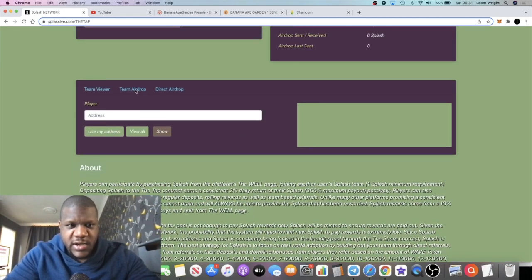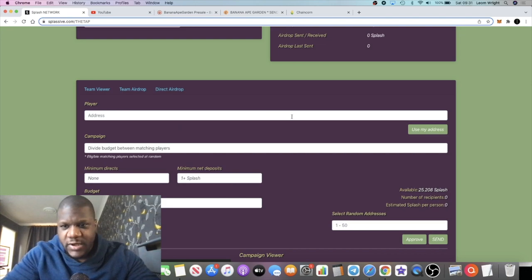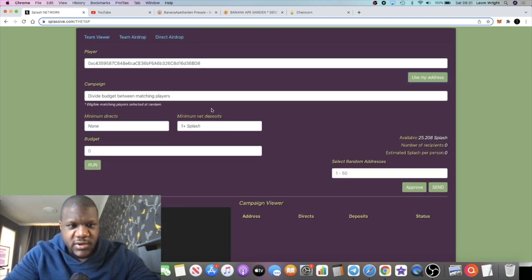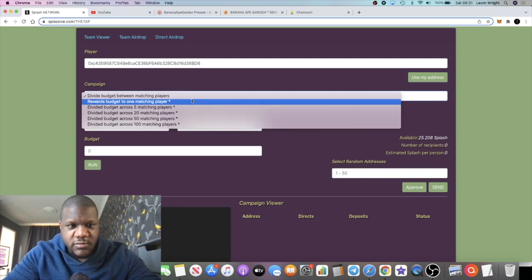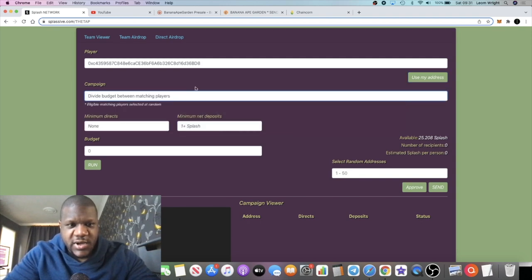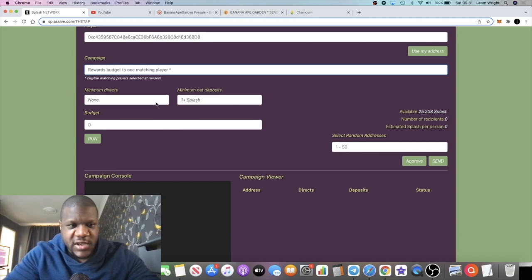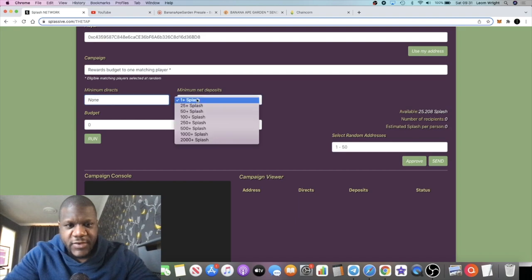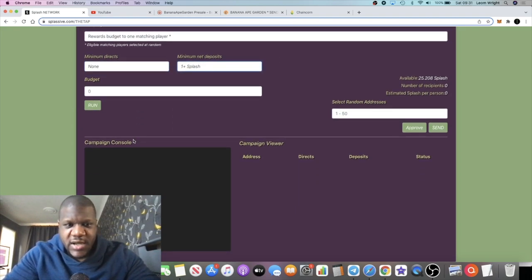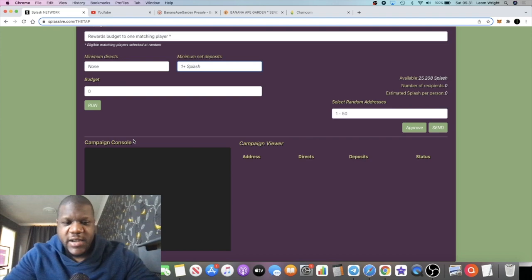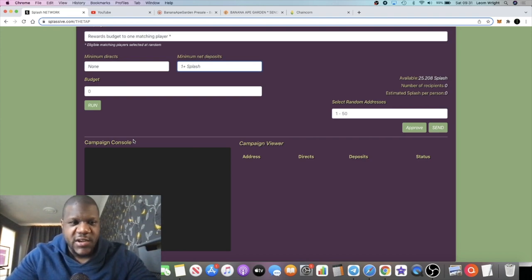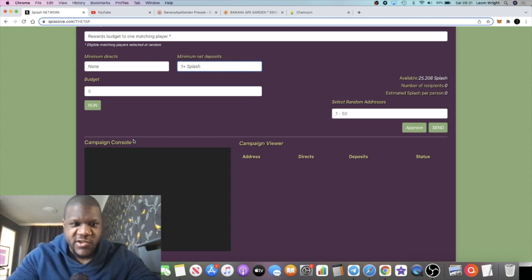What we're going to do is a team airdrop. I'm going to use my address. We're just going to divide the budget between all the matching players for the criteria that we run it for. Minimum directs we're going to say none. Minimum deposits is one Splash. People out there have their own criteria for airdrops, like more than a thousand splash or a hundred splash or whatever.